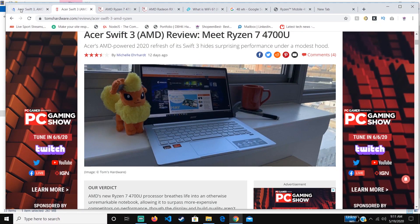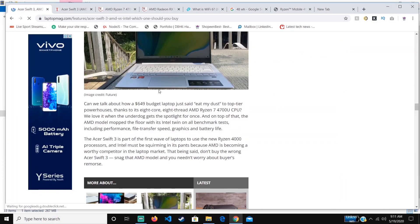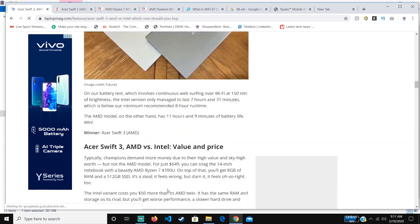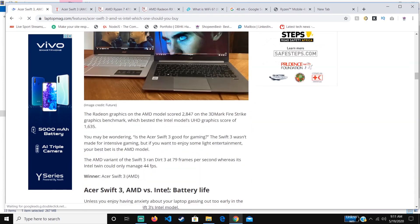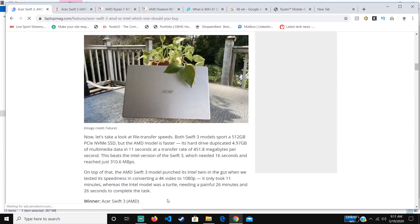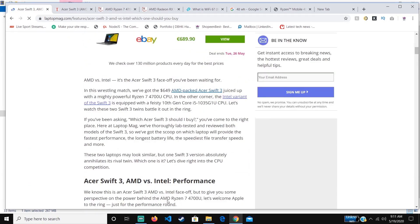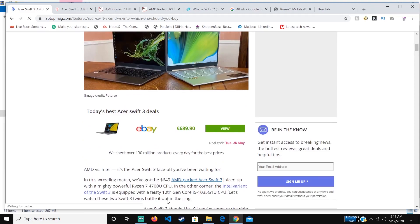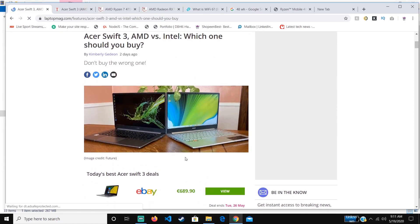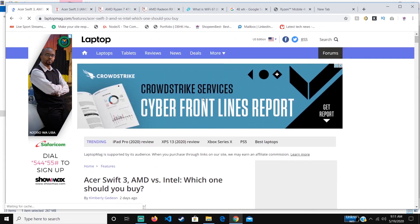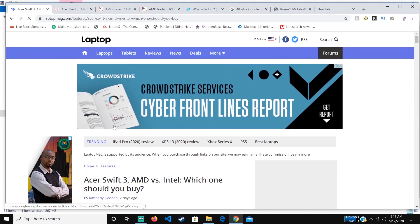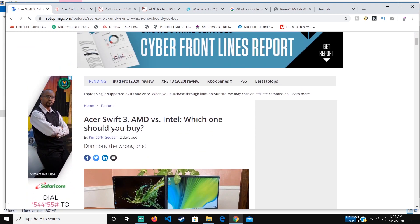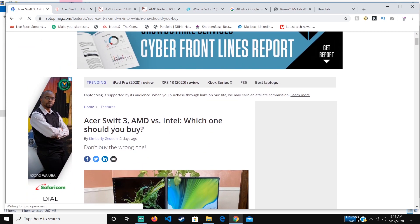Not all Acer Swift 3 models are the same. You might just search for Acer Swift 3 2020 and think they're all the same, but it comes in two versions: one with AMD and one with Intel.